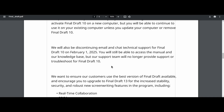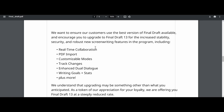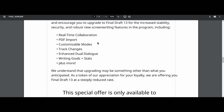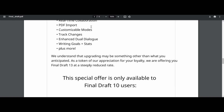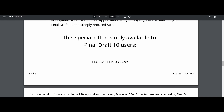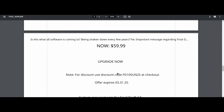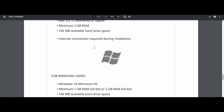The email continues: 'You will still be able to access the manual and our knowledge base, but our support team will no longer provide support or troubleshoot for Final Draft 10. We want to ensure that our customers use the best version of Final Draft possible, and encourage you to upgrade to Final Draft 13 for increased ability, security, and robust new screenwriting features.' And as a token of appreciation for your loyalty, they are offering you the new version of the software for $60. How Christian of you. That is mighty kind of you.